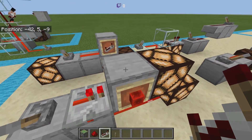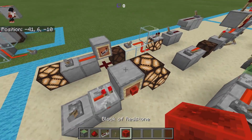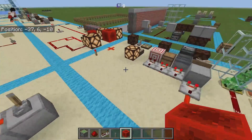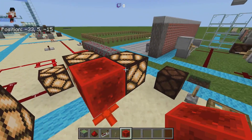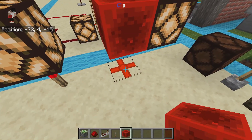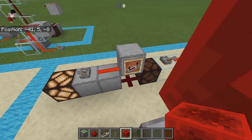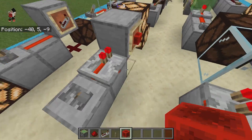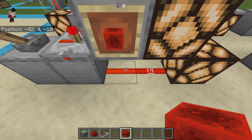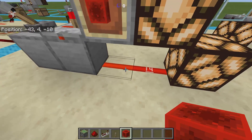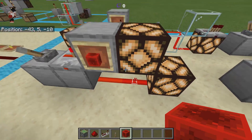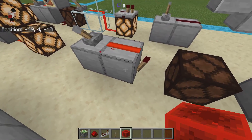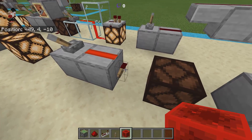When we talk about direct power — or strong power — using a repeater into a solid block essentially turns that block into a redstone block. Unlike soft power, which cannot power redstone signal below the block, using a repeater into a block actually gives redstone power to redstone signal that is below it, and you can also take power off the block itself.